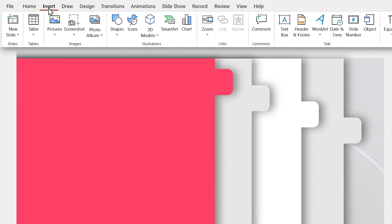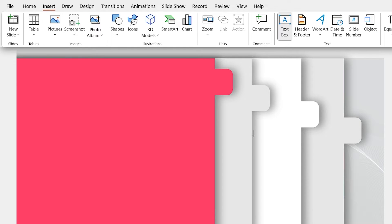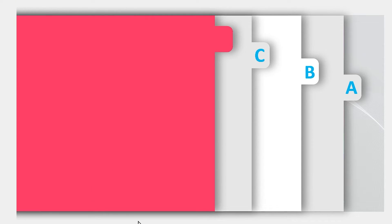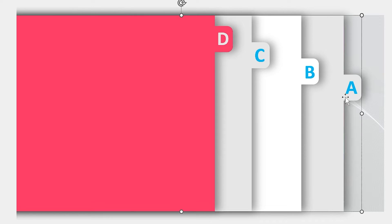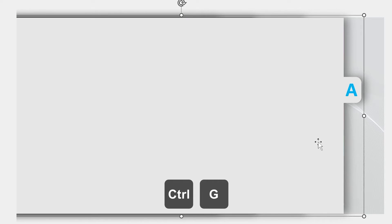Now from the insert tab, select the text box and add A, B, C and D letters to this slide. Make sure each letter is in its position. Then select the related shape and text box. Then by pressing ctrl G, group them.